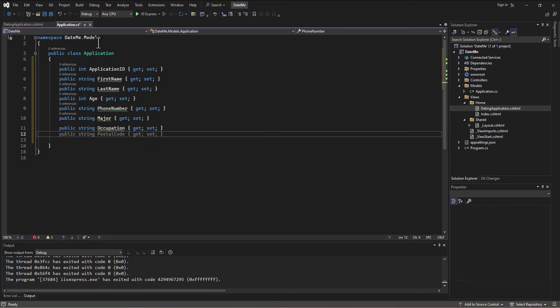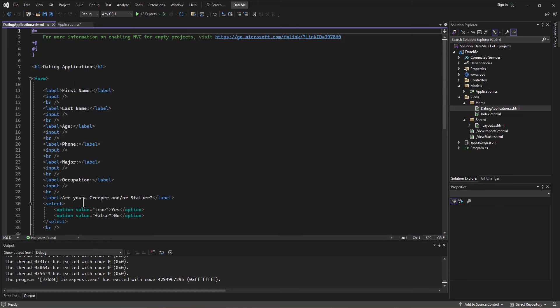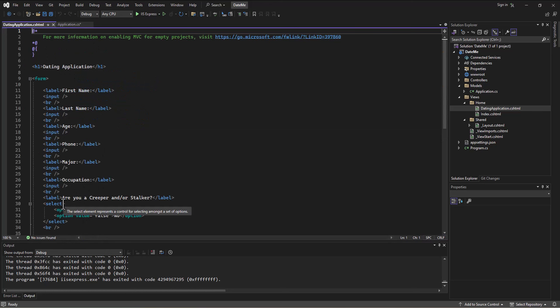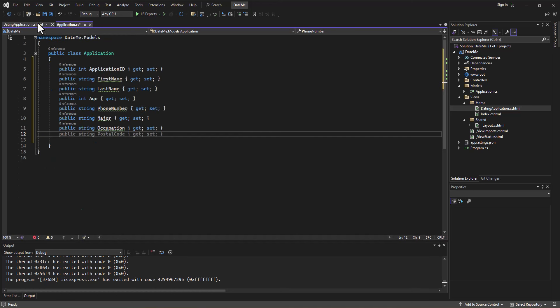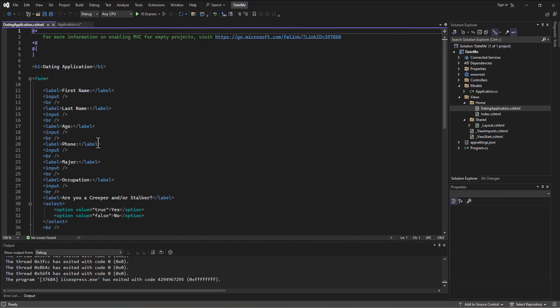Then I need the last one, this idea of whether they're a creeper stalker. So what type of information is that one going to be? I'm going to leave you on a cliffhanger because we're going to figure that out in the next video. Then we're going to tie all this information that's in our model to the form. See you in a minute. Spencer out.